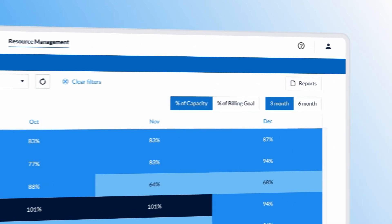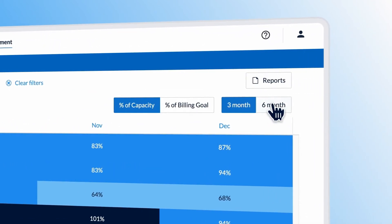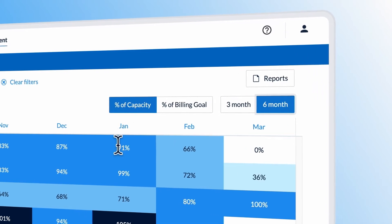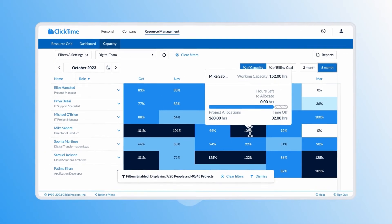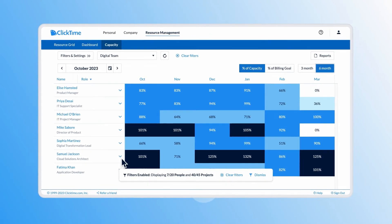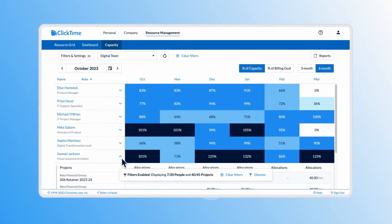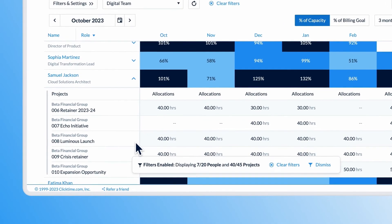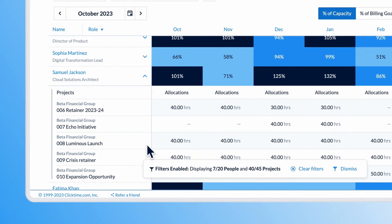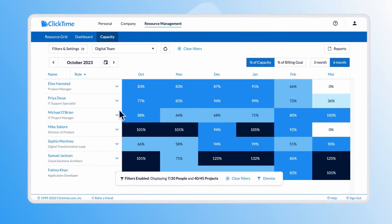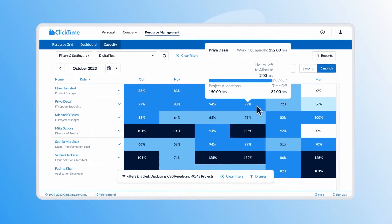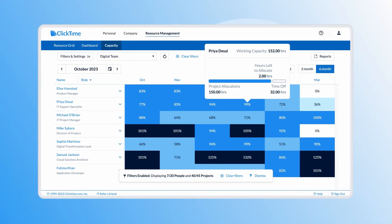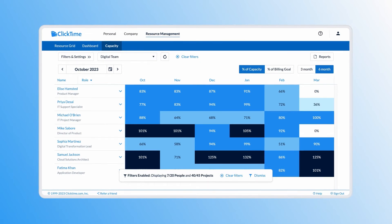Imagine a request for staffing a huge new project with a target start date three months from now. The project lead knows what staff are needed, but you need to understand who actually has bandwidth, assign the right people, and avoid overloading your team. By filtering the capacity heatmap to focus just on your team and the roles you care about, you can see that it's going to be tricky to staff the project based on your existing workloads.